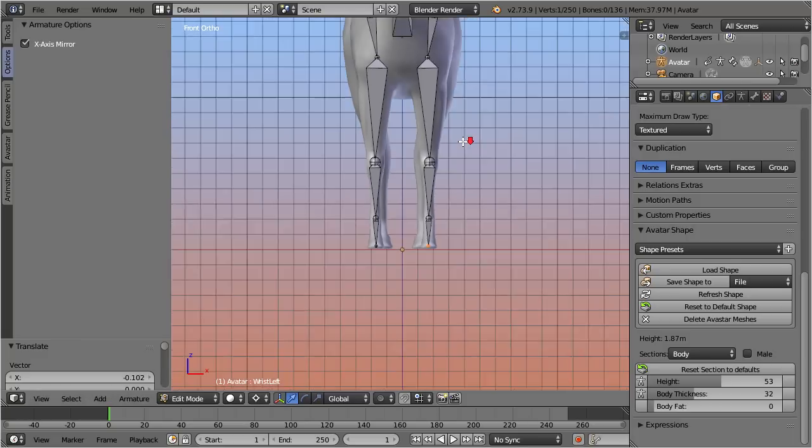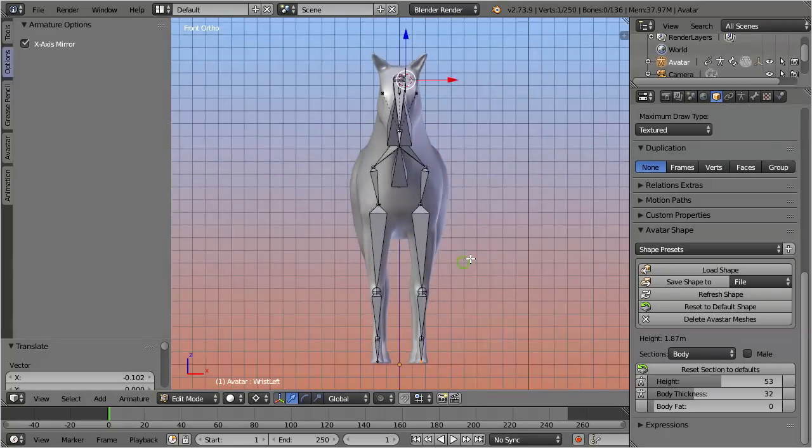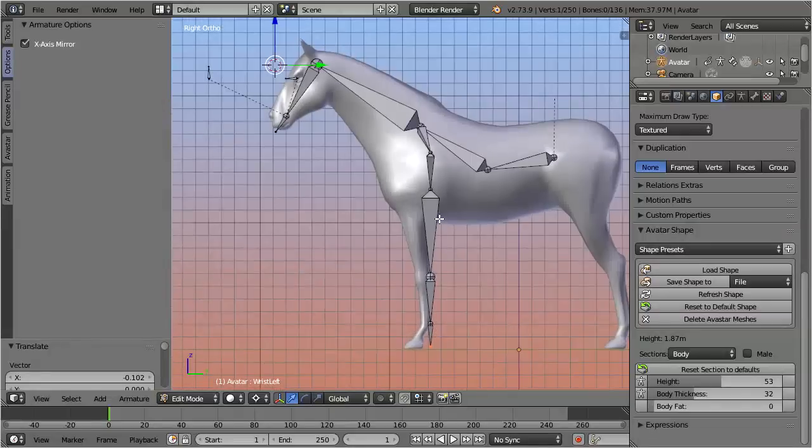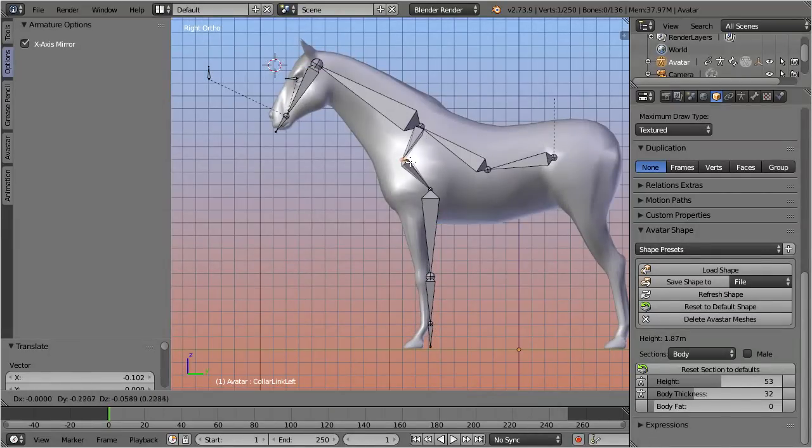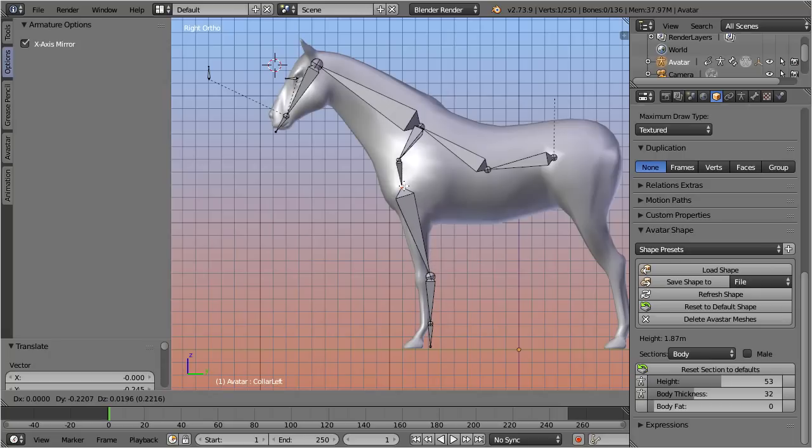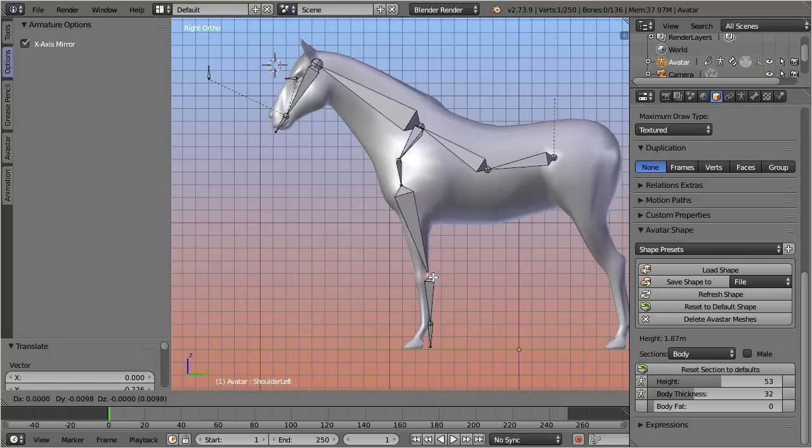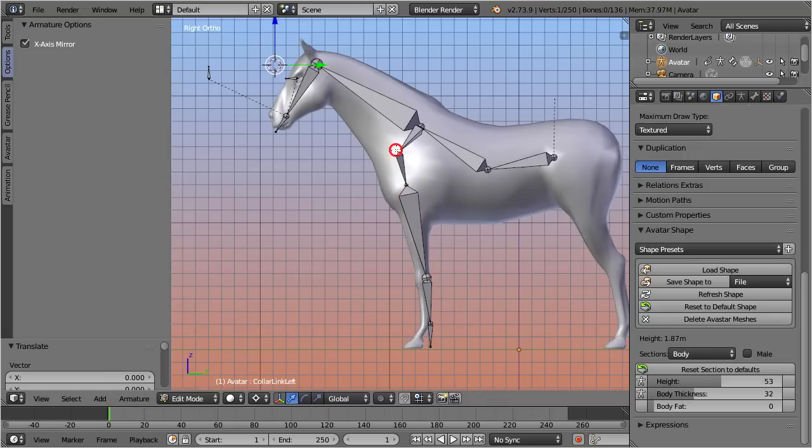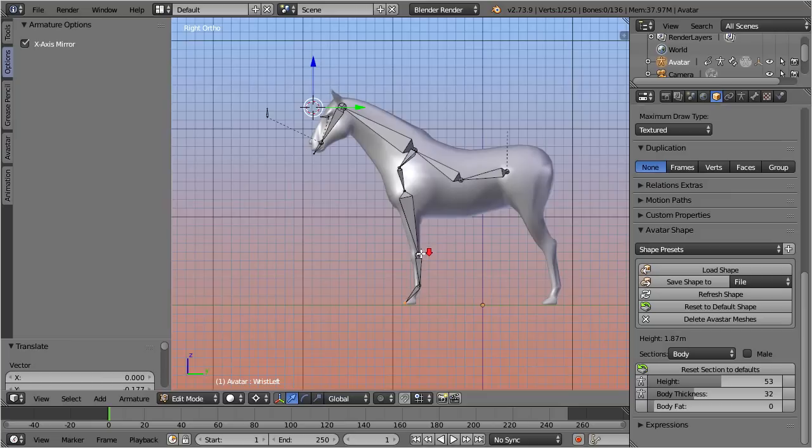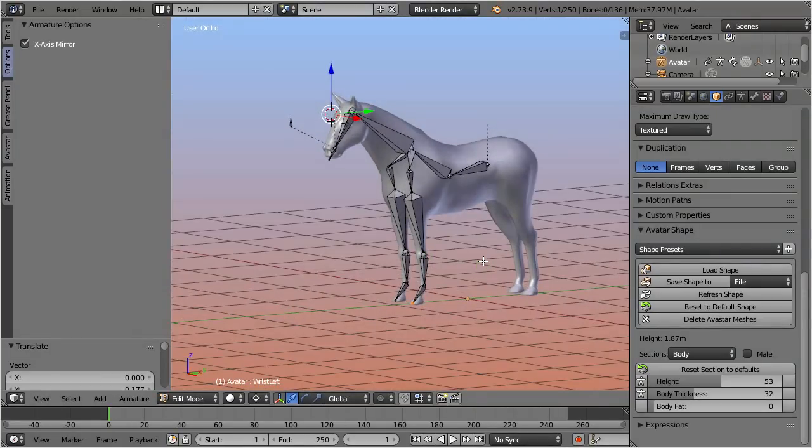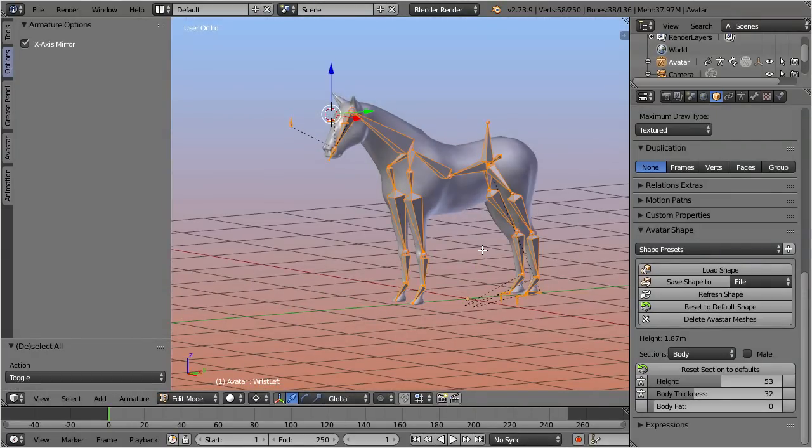Finally, go back to side view and adjust the bones from there as well. Finally, unhide the hind legs again. And here it is, our horse skeleton is ready for usage.